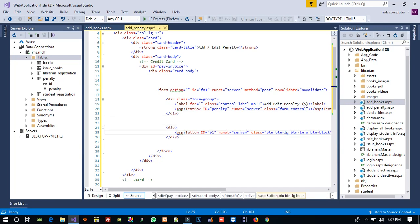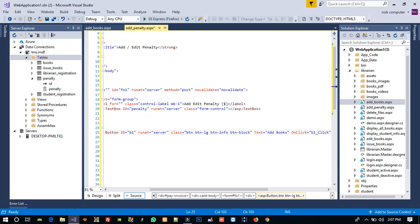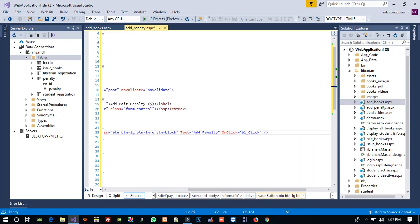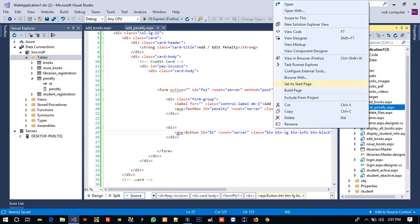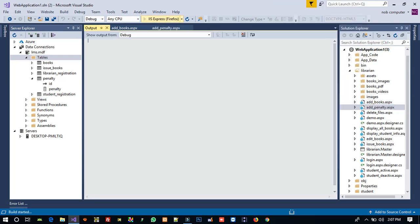This is the text box ID. Now we are going to set the heading of the button to 'Add Penalty'. We don't want the existing click event since we copied it from another page, so we delete that. Now we right click, set as startup page, and run it.